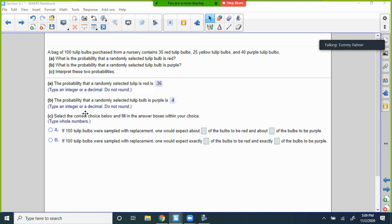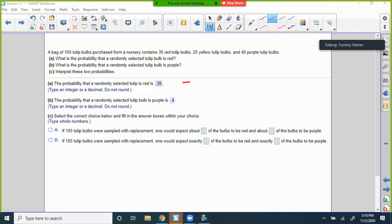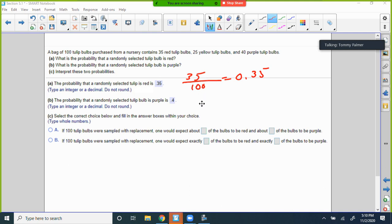We're looking at a bag of tulips. A bag of 100 tulips purchased from a nursery contains 35 red, 25 yellow, and 40 purple tulip bulbs. What is the probability that a randomly selected tulip bulb is red? How many reds do we have? 35 of them out of 100, which equals 0.35 — that's the probability of getting a red out of 100.